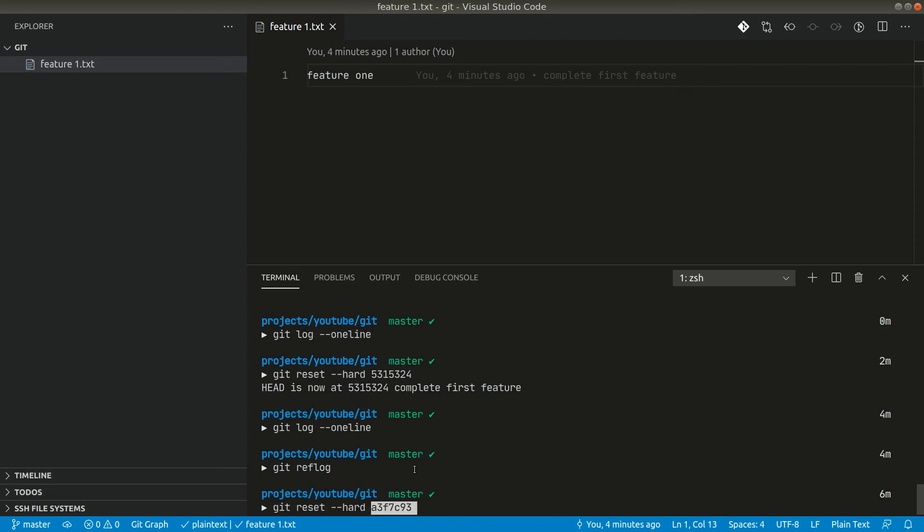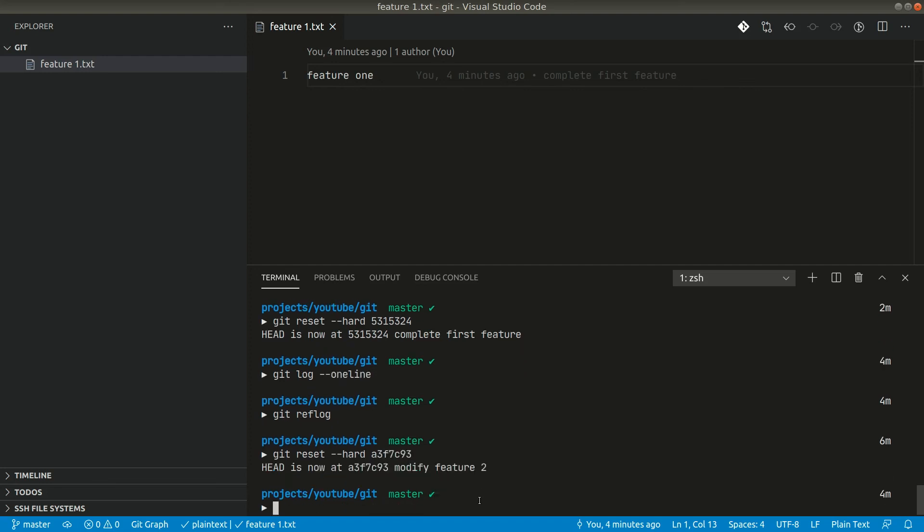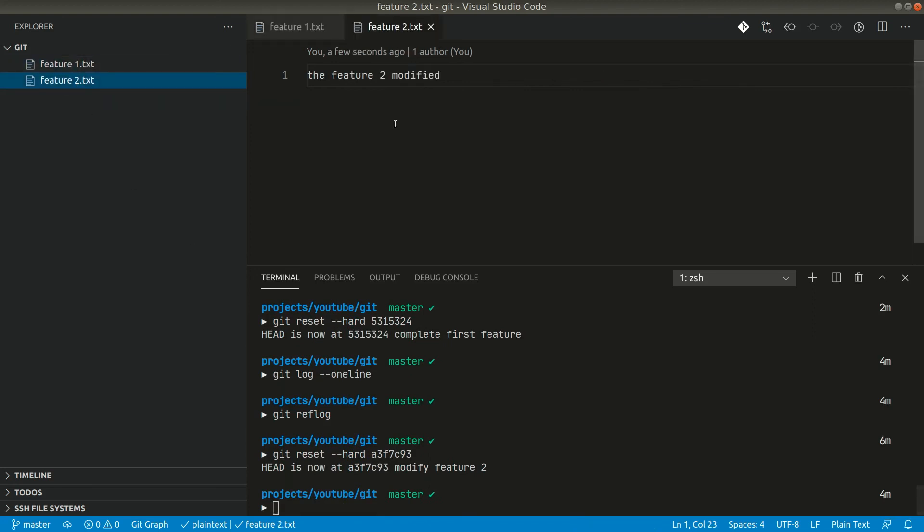After doing this the git will point to the exact this commit hash and we'll be back to where we were, the place where we did the hard reset. Now if I hit enter here, now you can see here guys all the files are back. Now if I click here you can see the modified is also back.